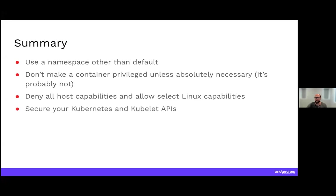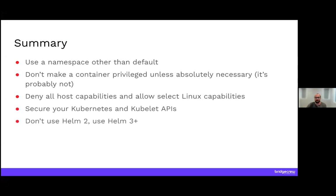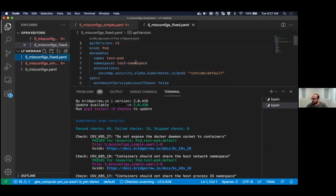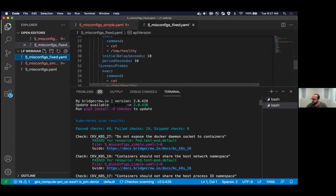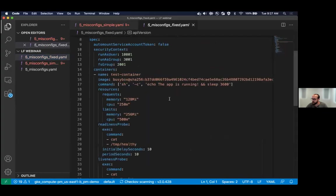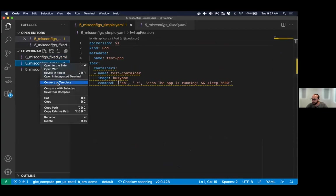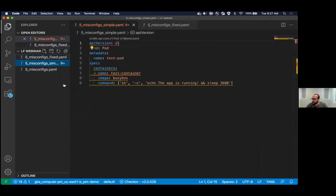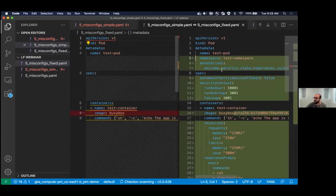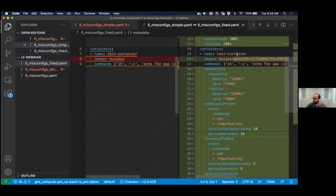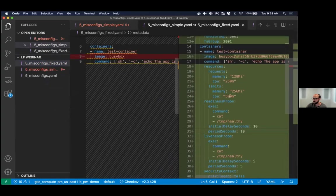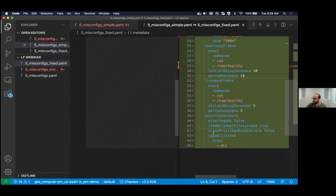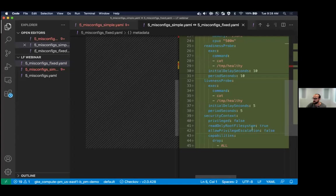And then I'm going to show in that original manifest that I showed what it looks like to make some of these fixes. So use a namespace other than default just to create that logical separation. Don't make any container privileged unless absolutely necessary, and it's probably not. Deny all host capabilities and then allow select Linux capabilities only as needed. So be very picky about what you allow. And then secure your Kubernetes and Kubelet APIs. Again, this is one of the ways we saw those thousands of open and exposed Kubernetes clusters out there from Unit 42. It's because they didn't lock down their Kubernetes APIs. And then don't use Helm 2, use 3. All right. So just jumping back in here, I added another chart here where I have the fixes in place.